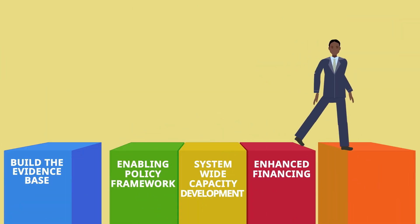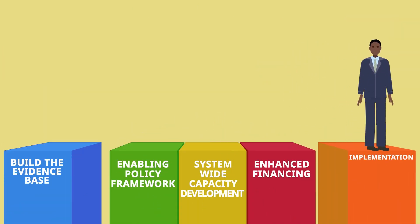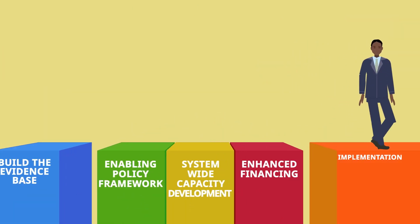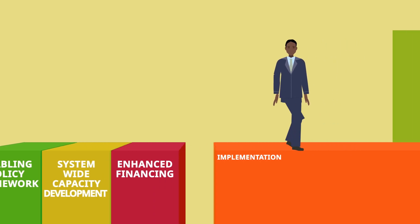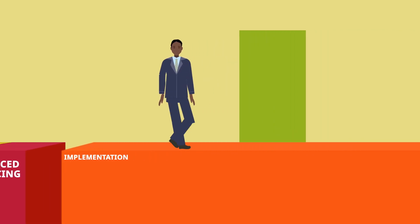The fifth step is where CSA practices are implemented at field level.